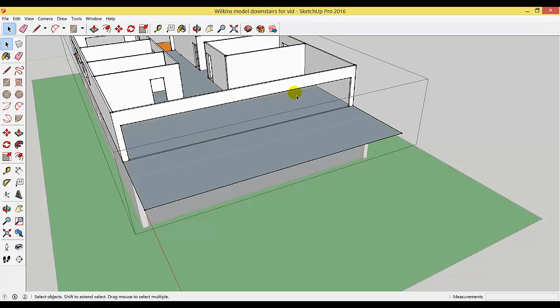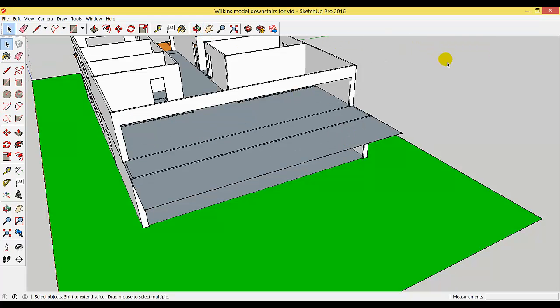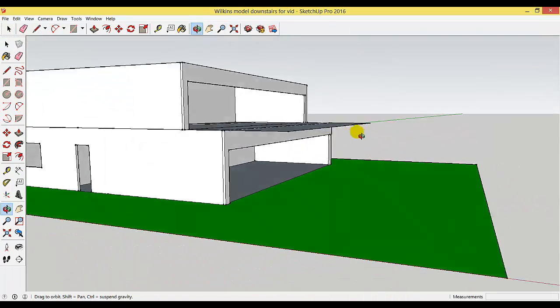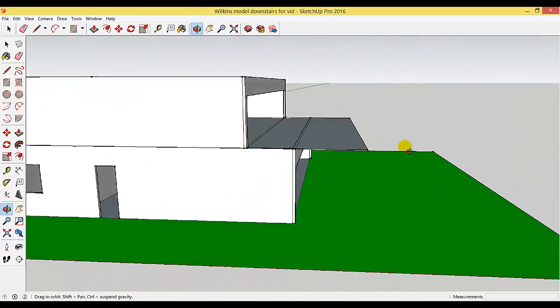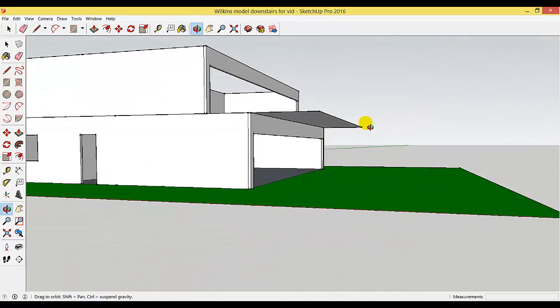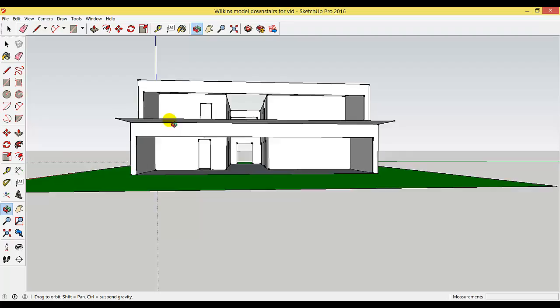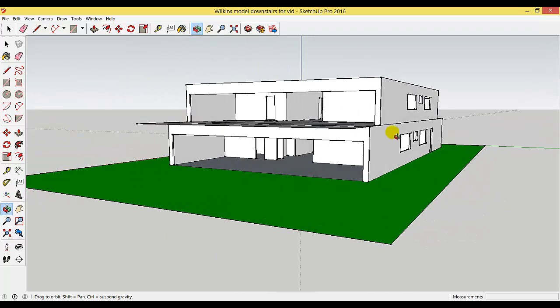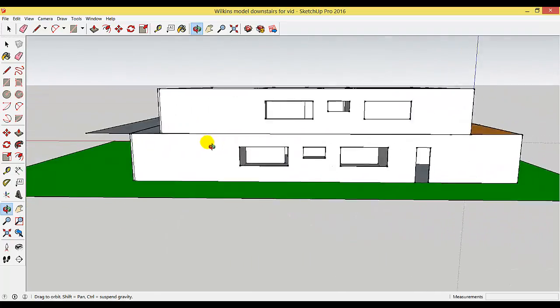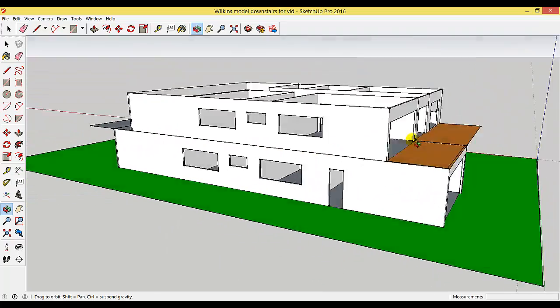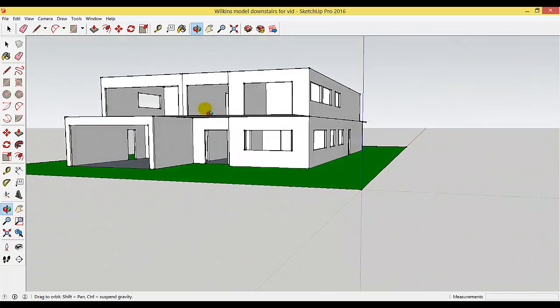You can see I have a balcony that comes out over my ground floor. I've aligned the top floor and the ground floor.